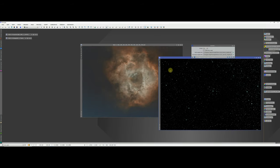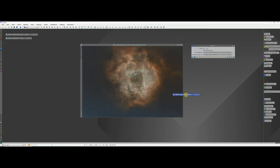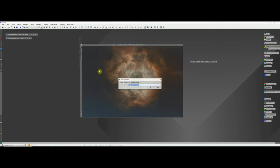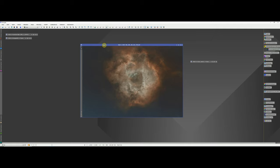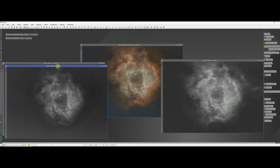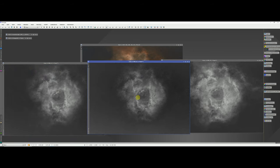Once StarNet has finished, you'll have the star mask — minimize it, don't close it, we'll need it later. Close the StarNet program. Rename the starless image to 'RN'. We're now going to split the RGB channels again and discard the blue channel, replacing it with a new blue channel created from a blend of the existing green and blue.